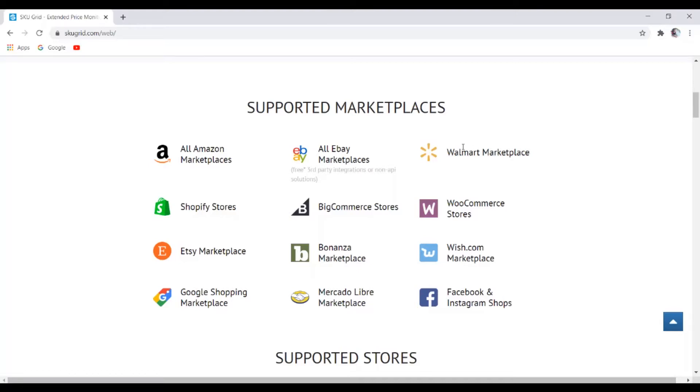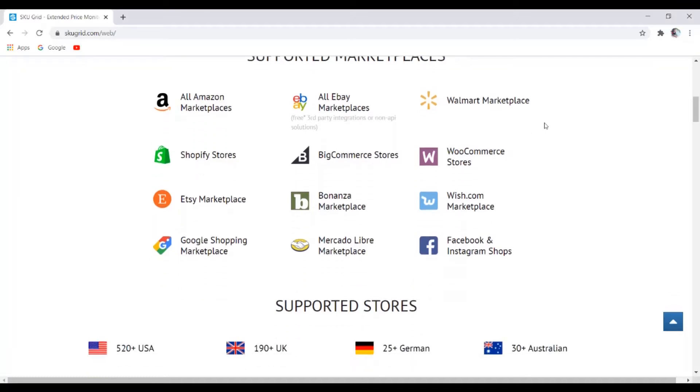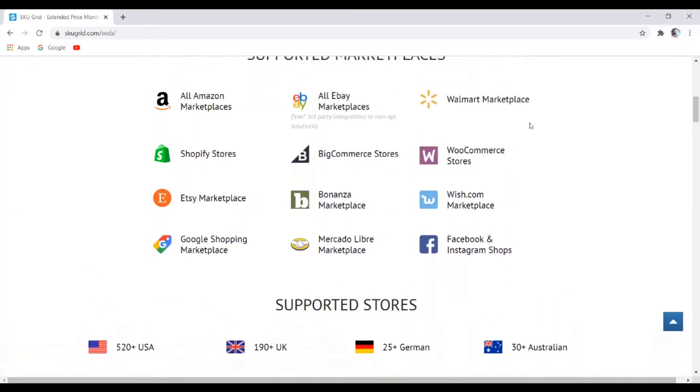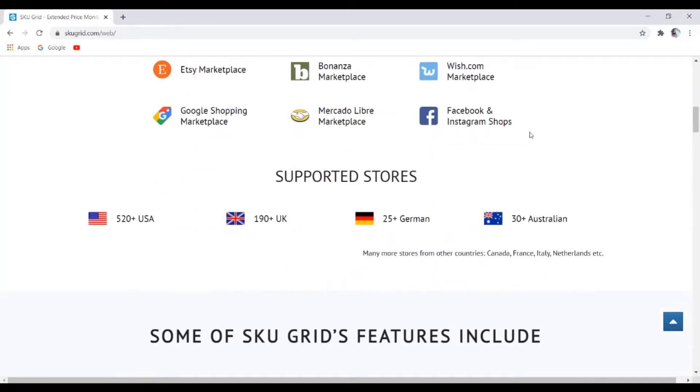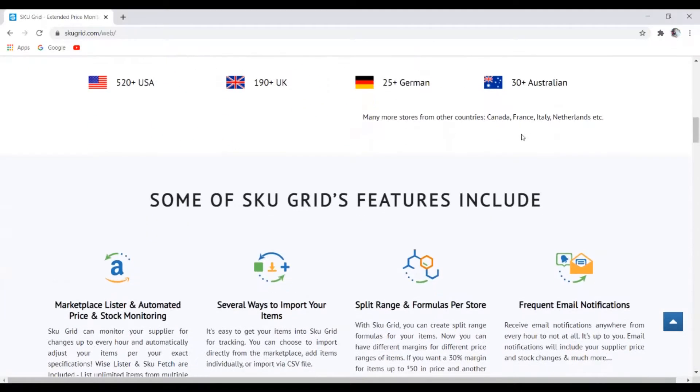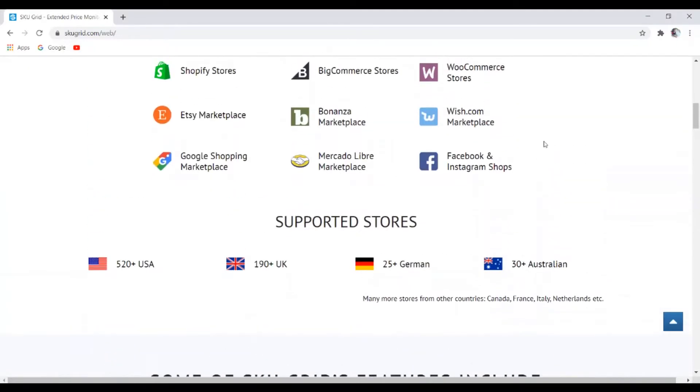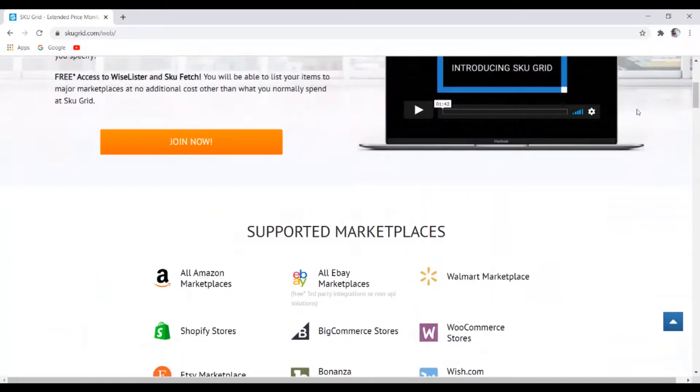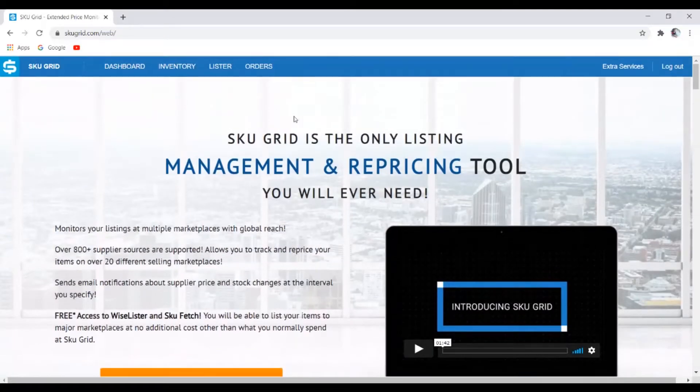So even though Walmart is a supplier, it's also a marketplace as well. But for the sake of this video, the purpose of this video is to find suppliers for our dropshipping business.